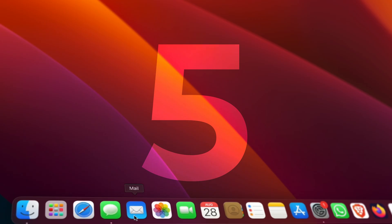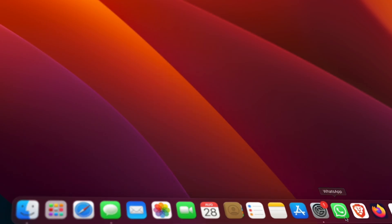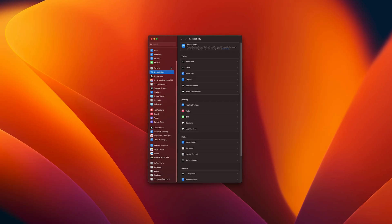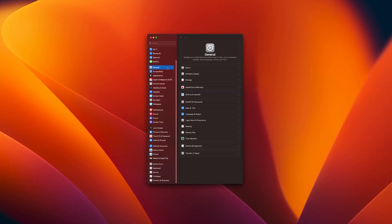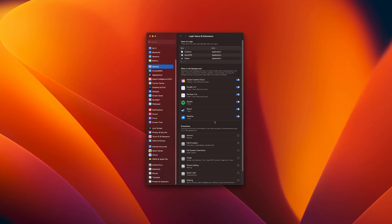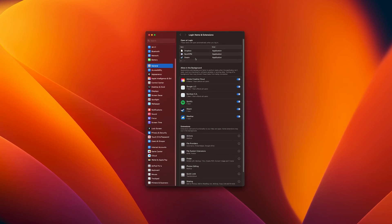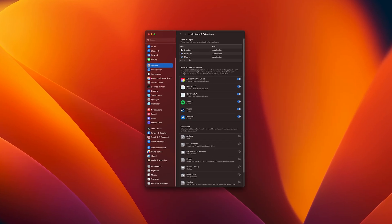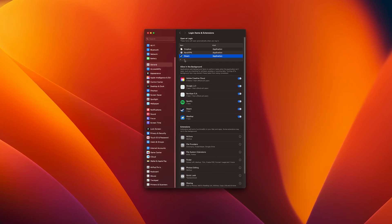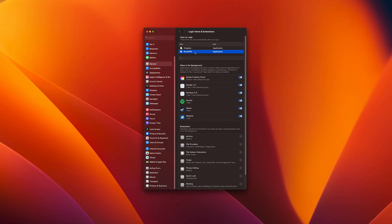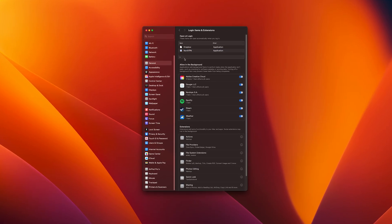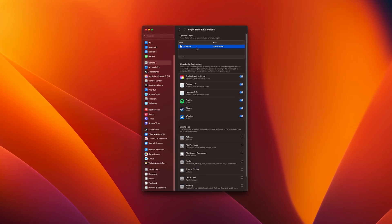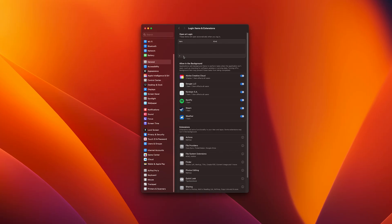If your Mac feels slow the second you log in, it's probably because too many apps are fighting to start up automatically. Go to System Settings, General, Login Items and Extensions. Here at the Open and Login, you'll see everything that starts up when your Mac boots. Remove everything you don't actually need right away. It makes startup faster and it saves battery life.